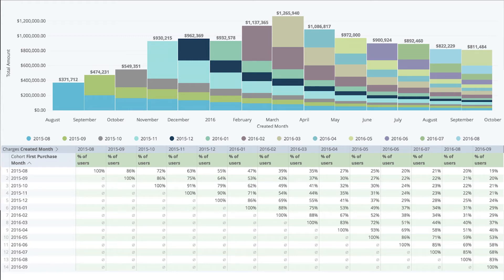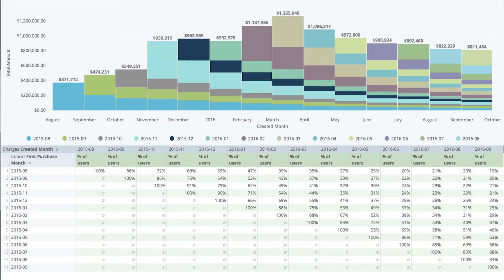In this example we have cohorts by first purchase month, and you can see the stream going over time. This company actually had a great question for me: why are we successful? I think that's a great one too, because a lot of companies ask why this ad isn't working or why this thing isn't working. It's also great to ask why things are working. In this particular scenario, you can see the repeat purchase rate about 12 months in is about 20% still, which is fantastic. If your customers come back month over month at a 20% rate, that's a great business.